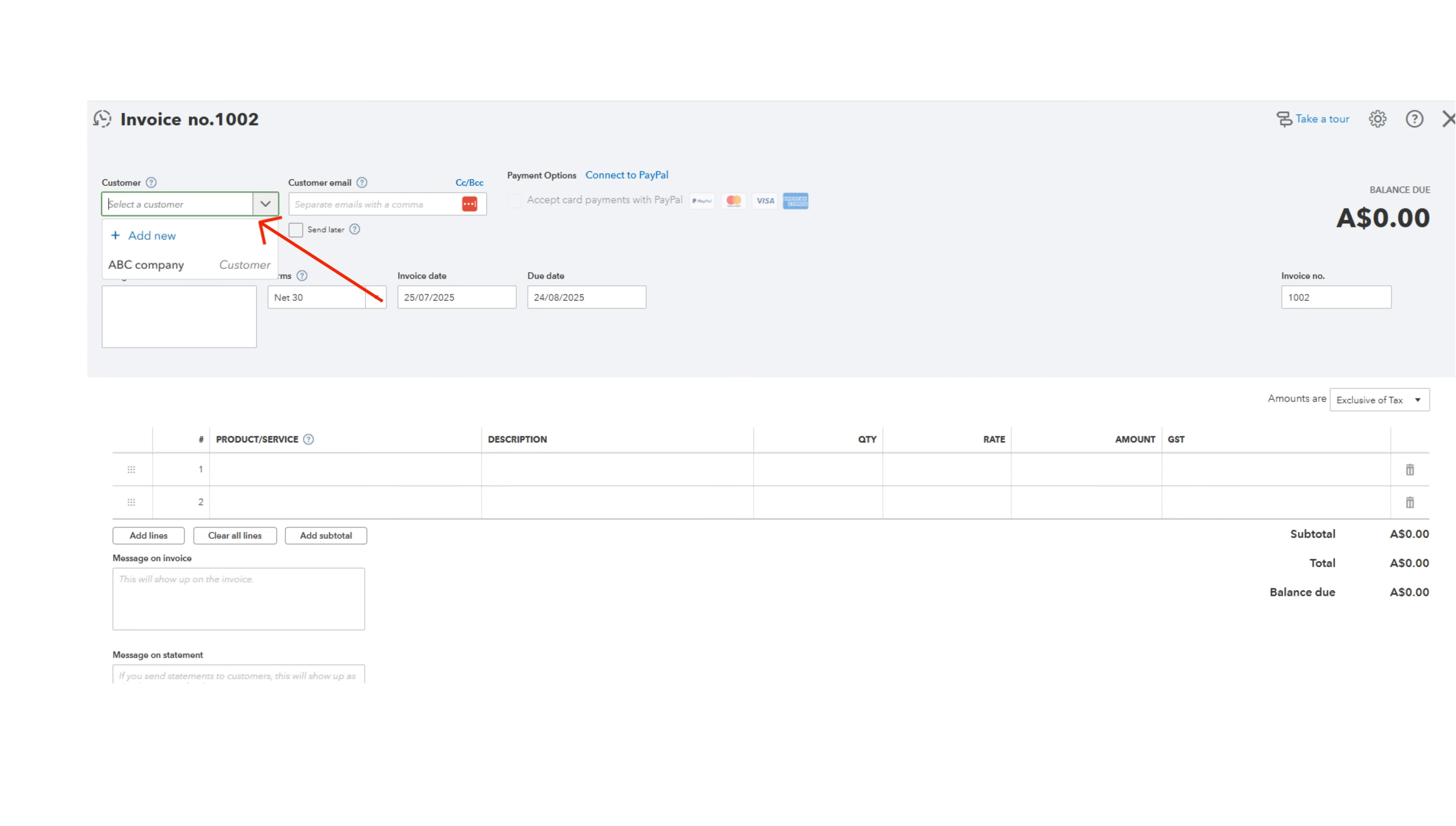In the Customer box, use the dropdown to add a new customer. In future, you will be able to select any of the customers that you add here.